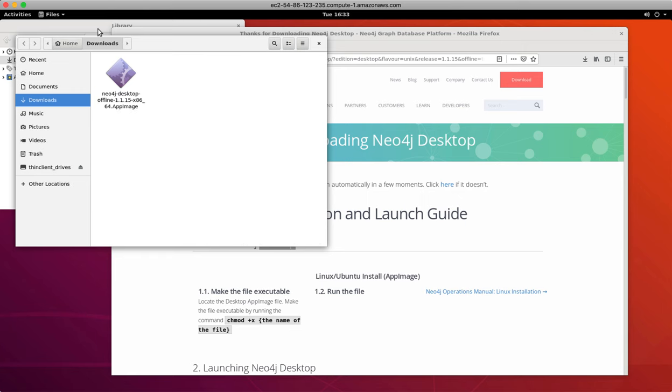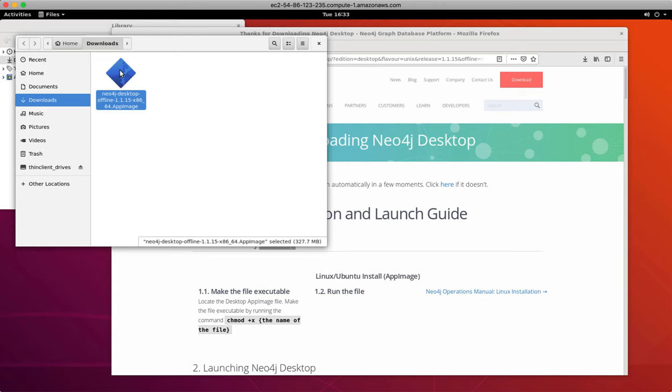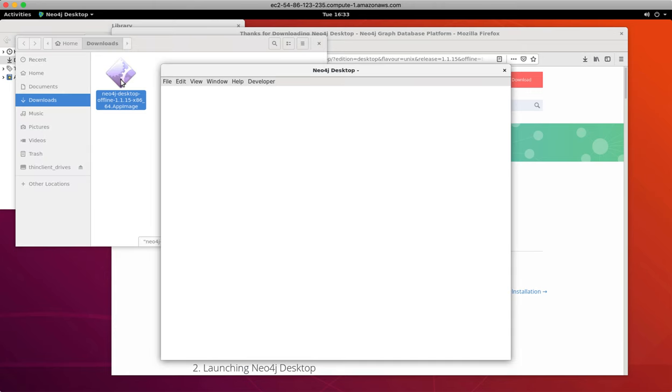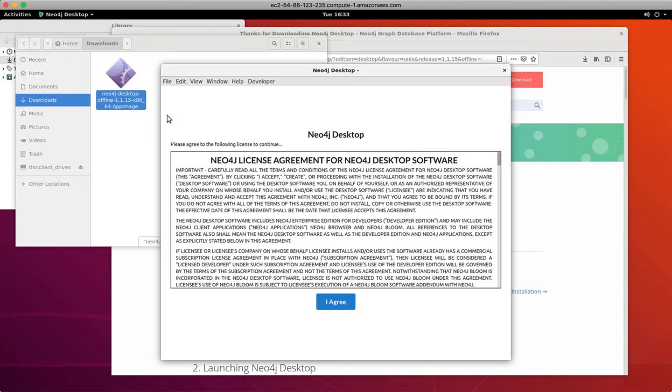Then you simply run the executable to install Neo4j desktop. The setup wizard asks you to agree to the license.